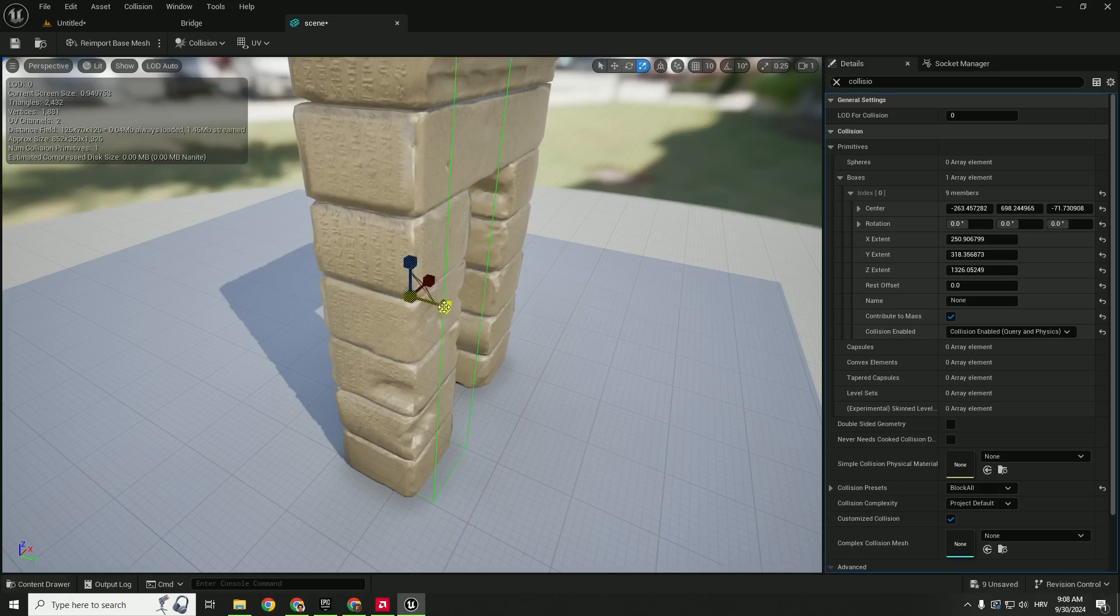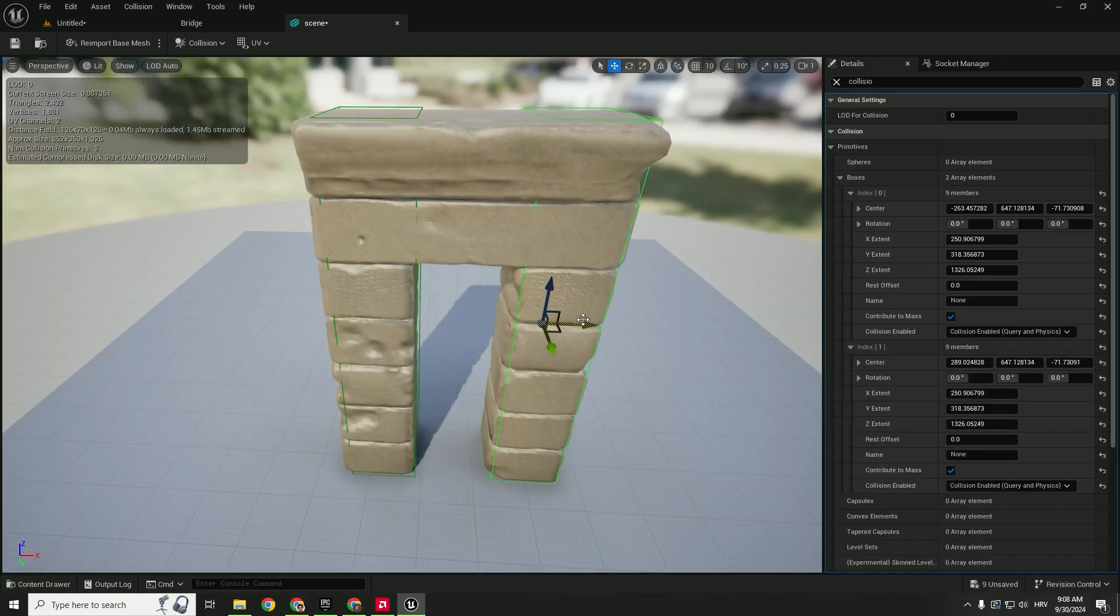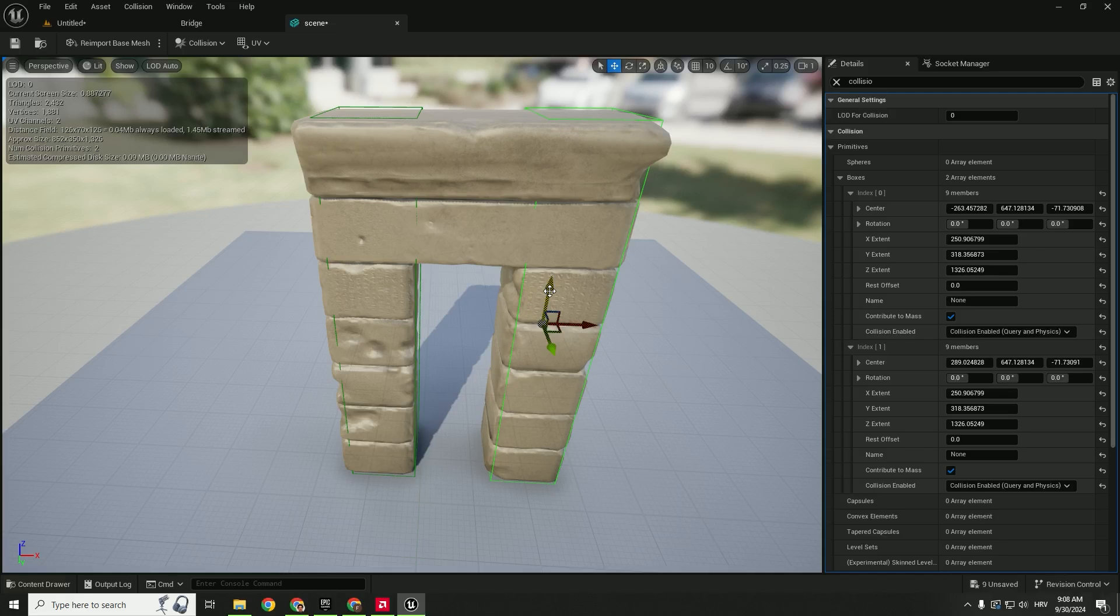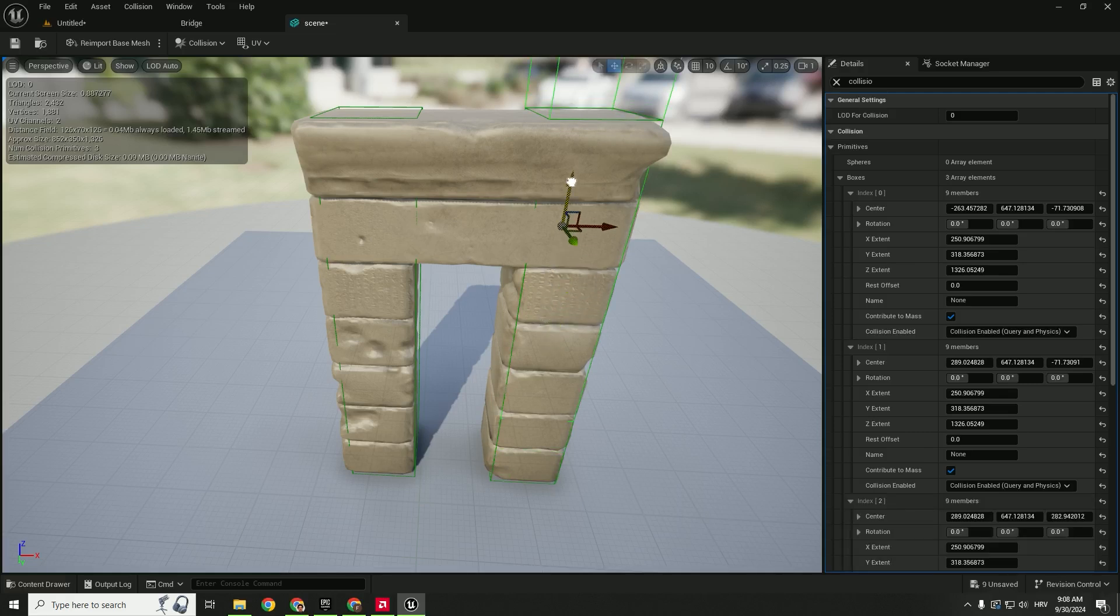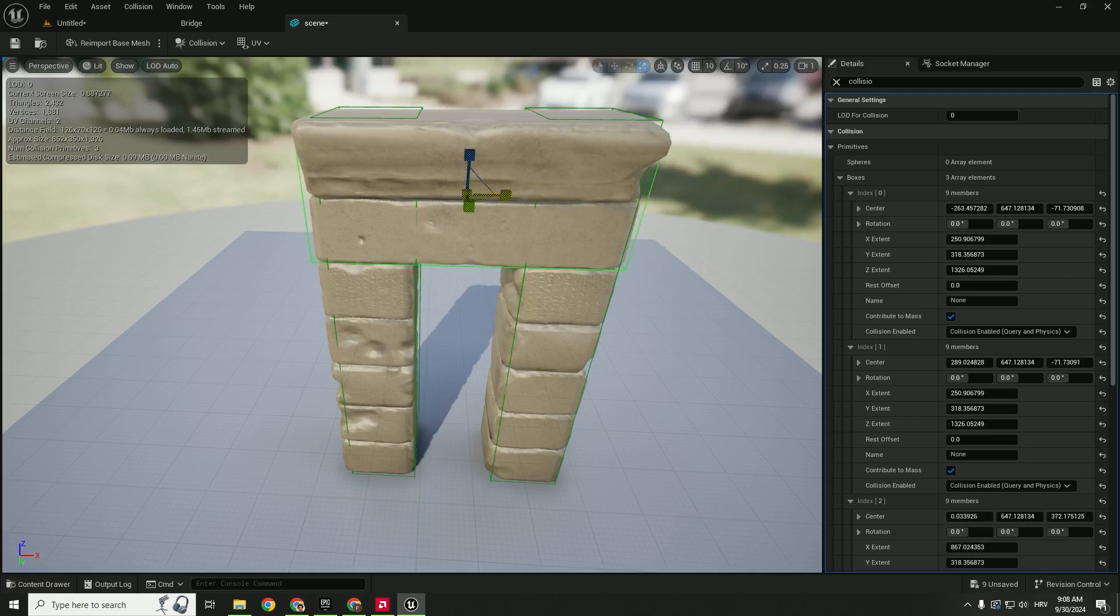Copy it by holding alt on your keyboard and left mouse button. Let's do the same for our top. Move it up, make it bigger, and position it on the top of your asset like this.